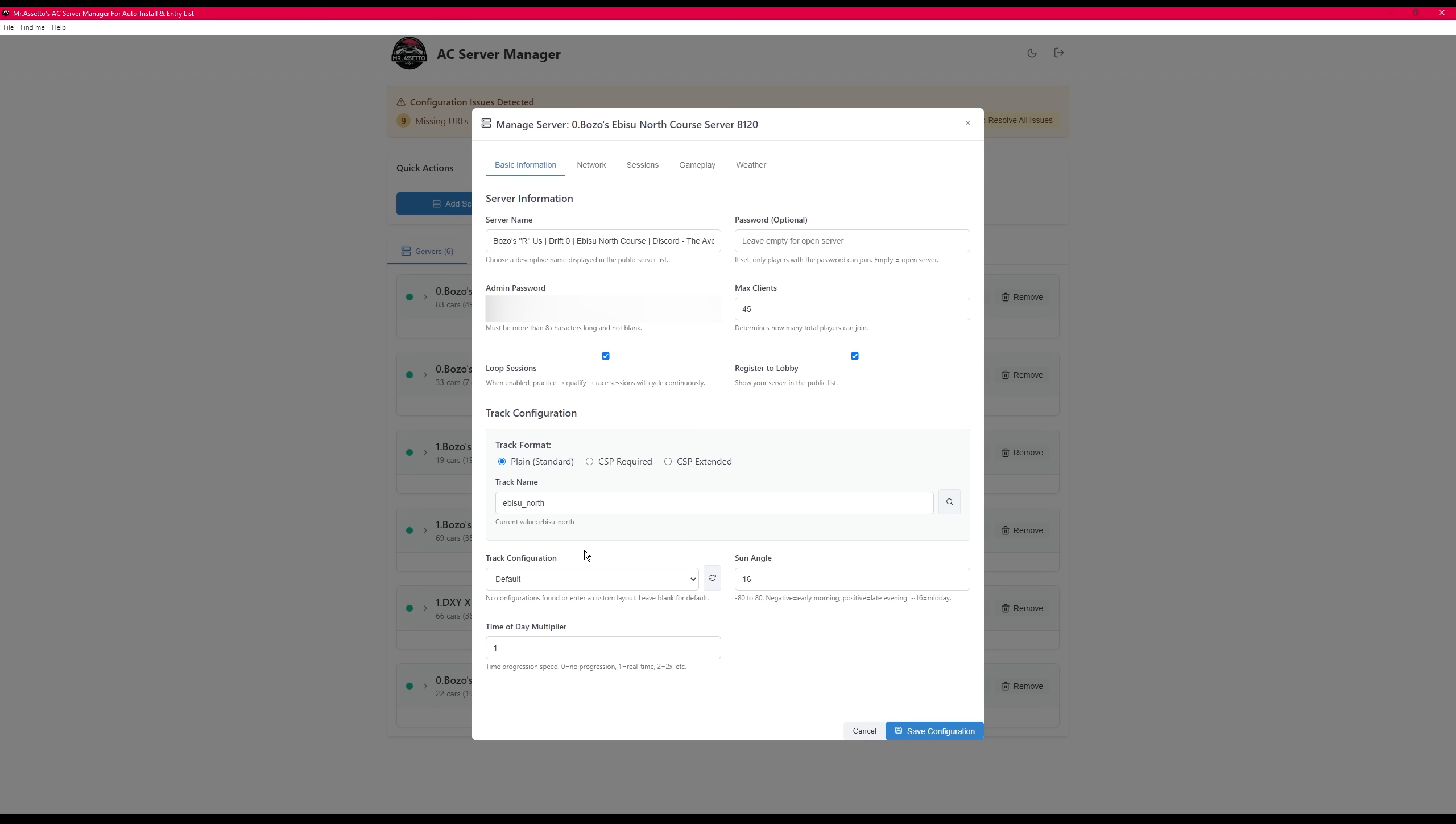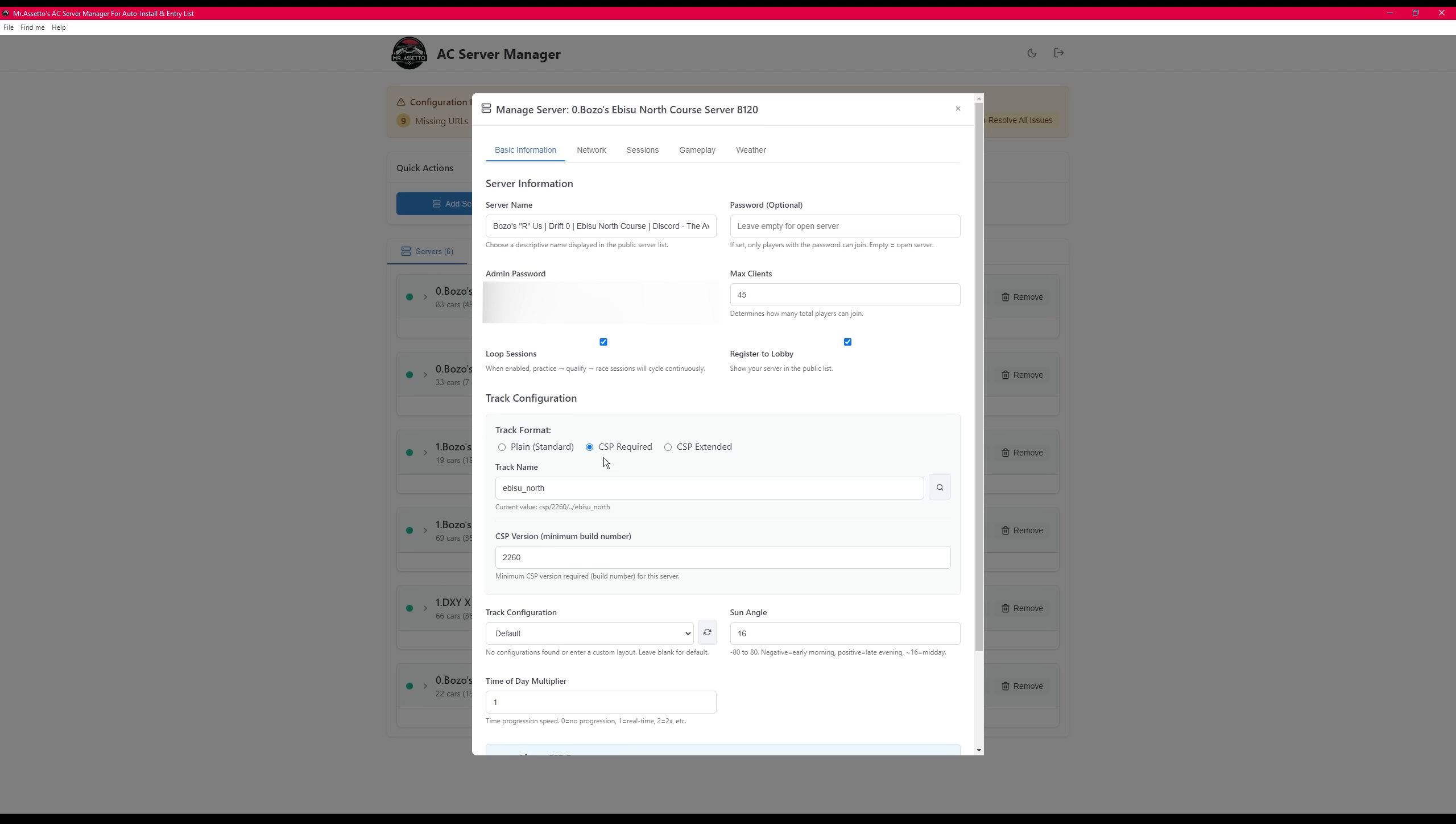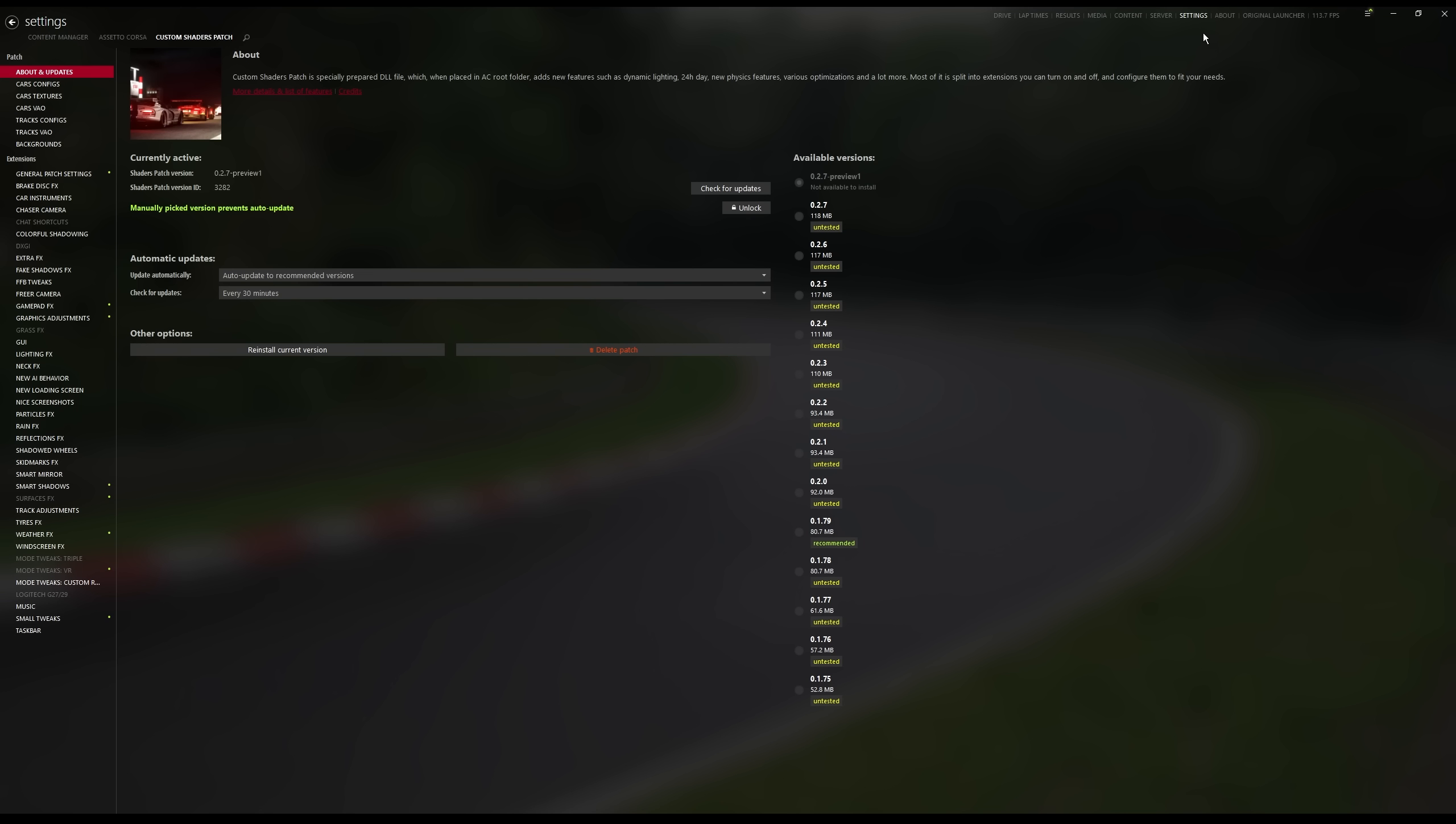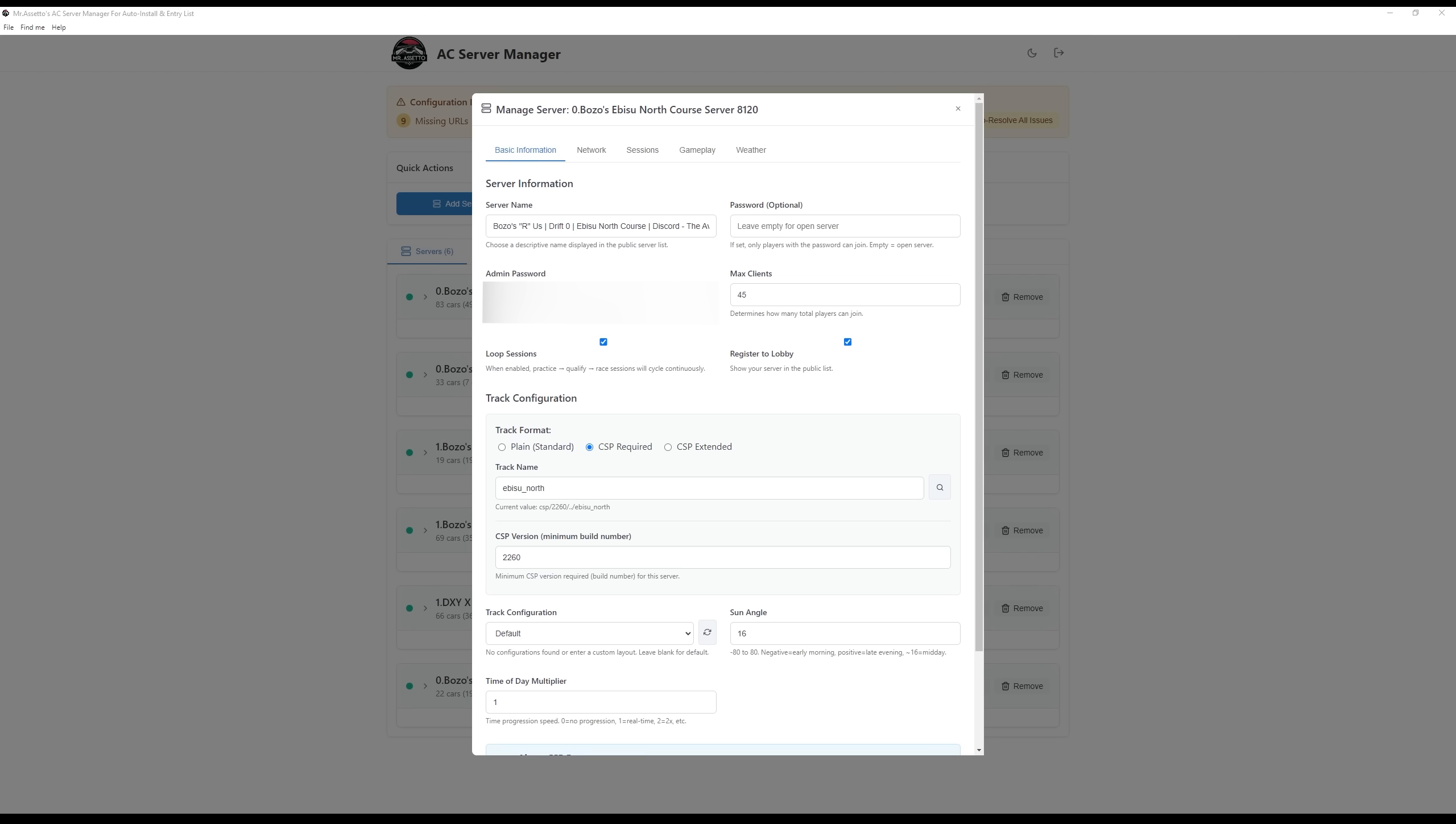Within the track configuration, you're able to choose between three different formats: plain, CSP, and CSP extended. Choosing the CSP, you'll be able to look at your map and the CSP version number. This is found in Assetto, in your settings, about, and then it's listed under here. The version number that's currently loaded right now is lower because I want them to be compatible with my server if they have a lower version of CSP.